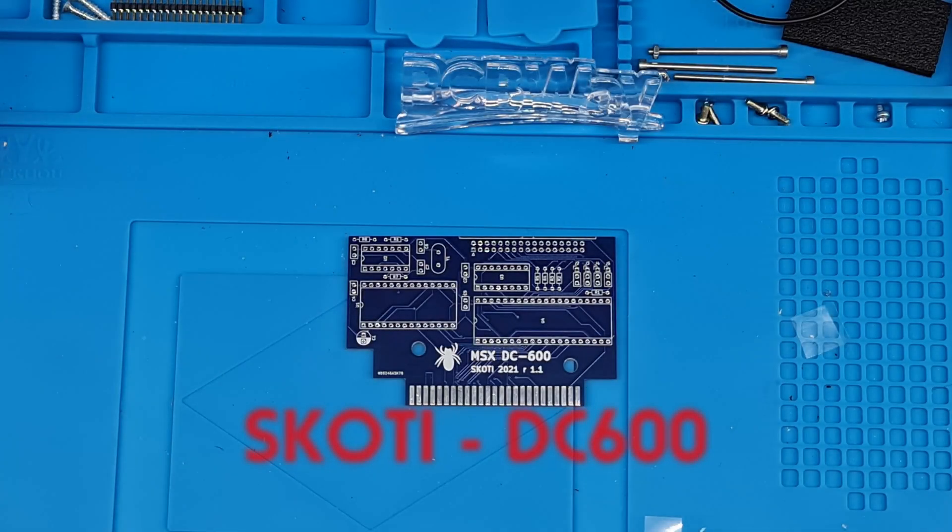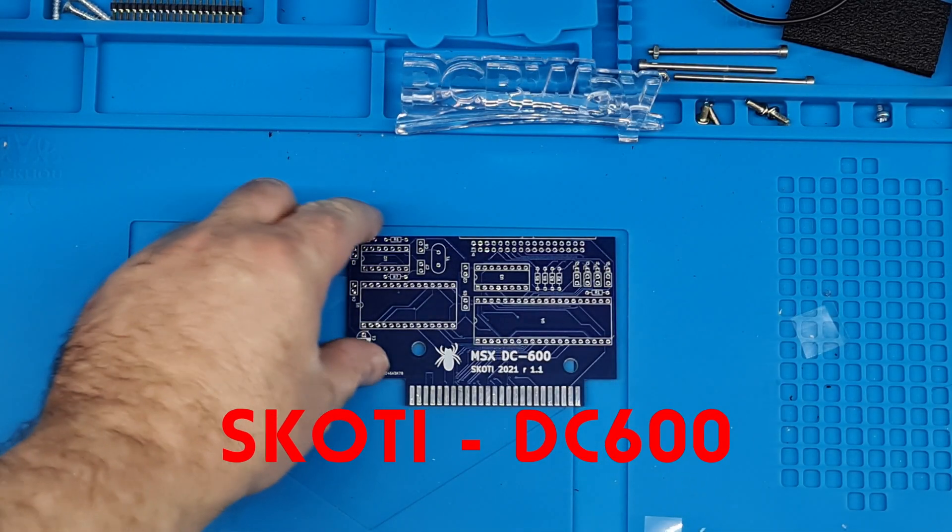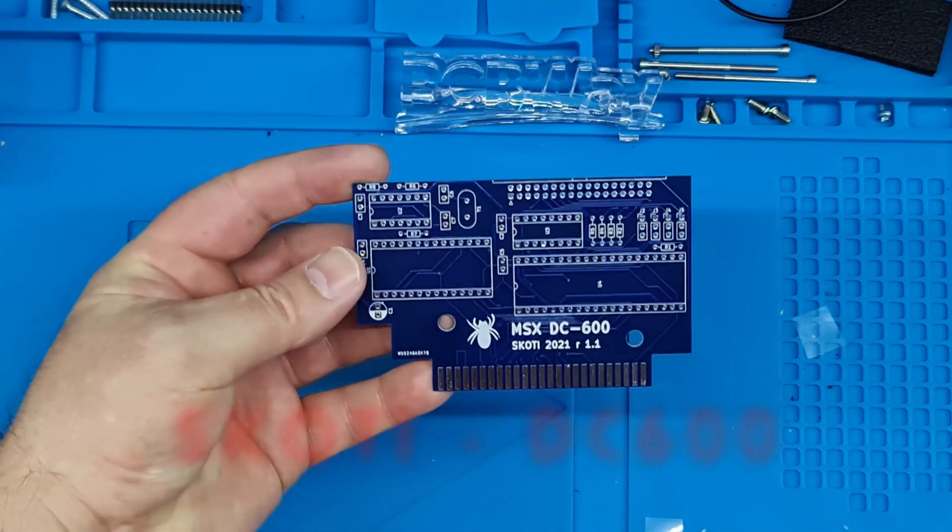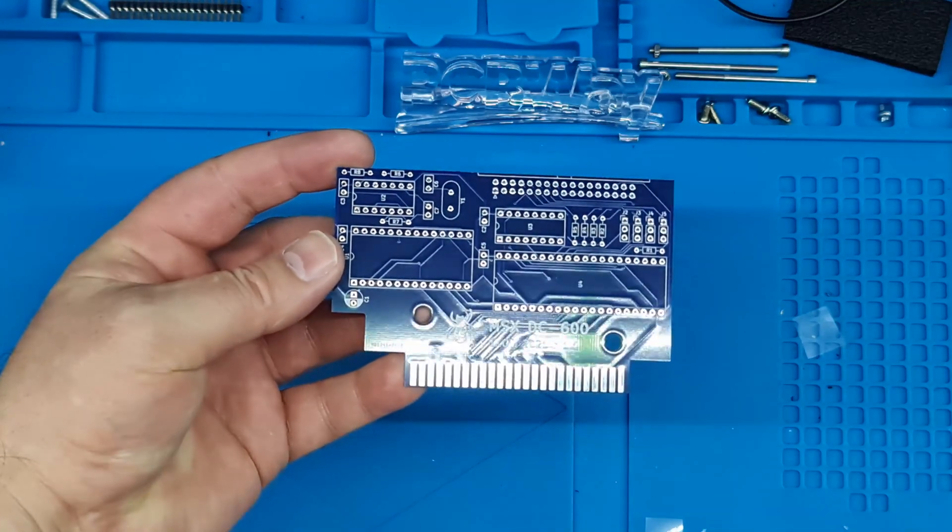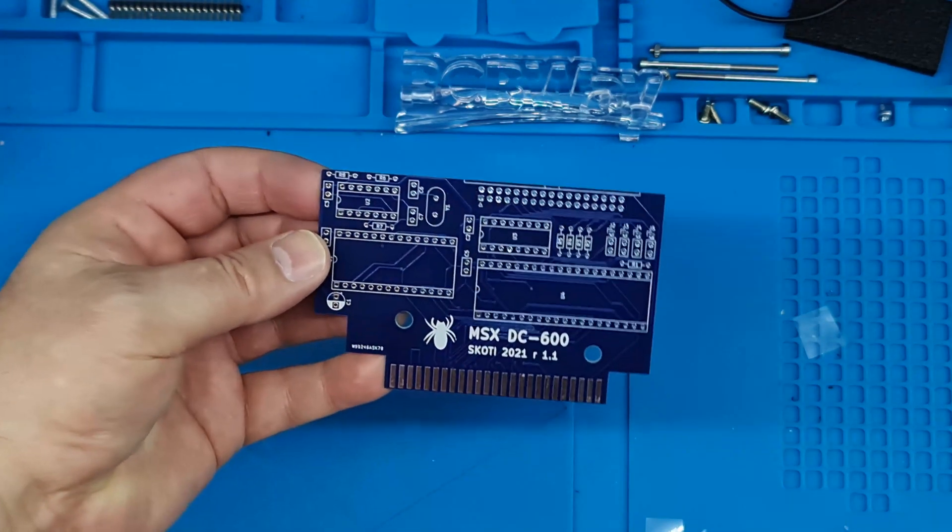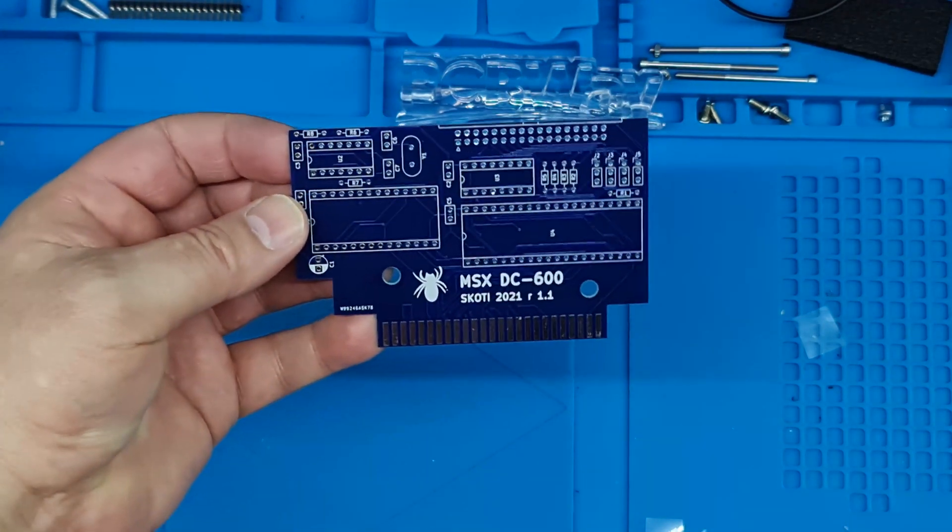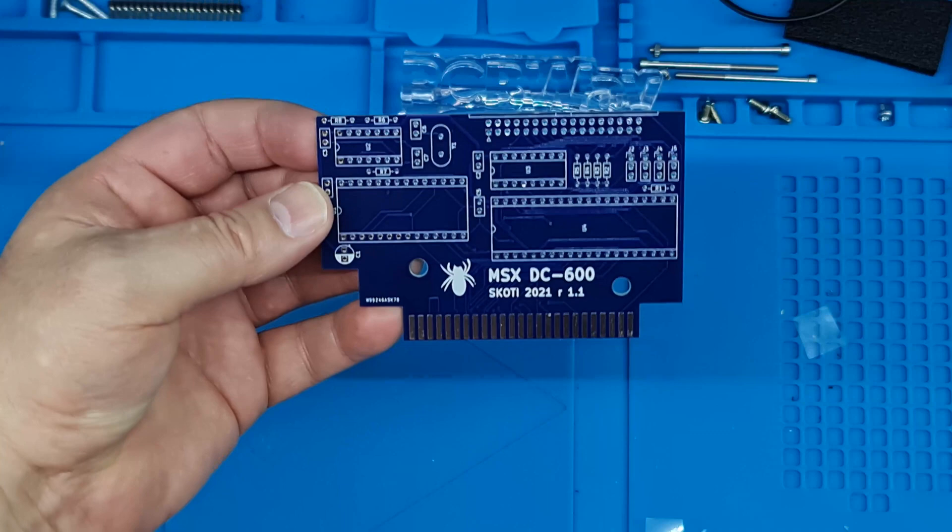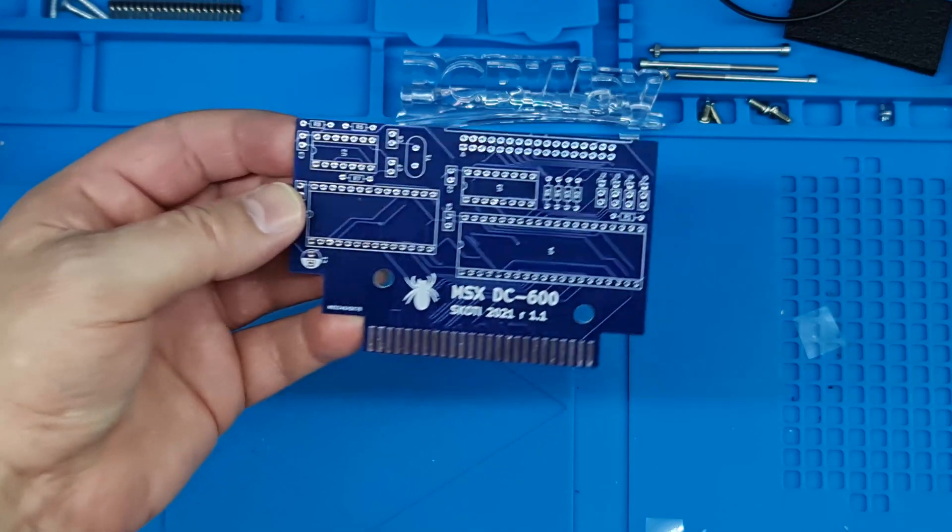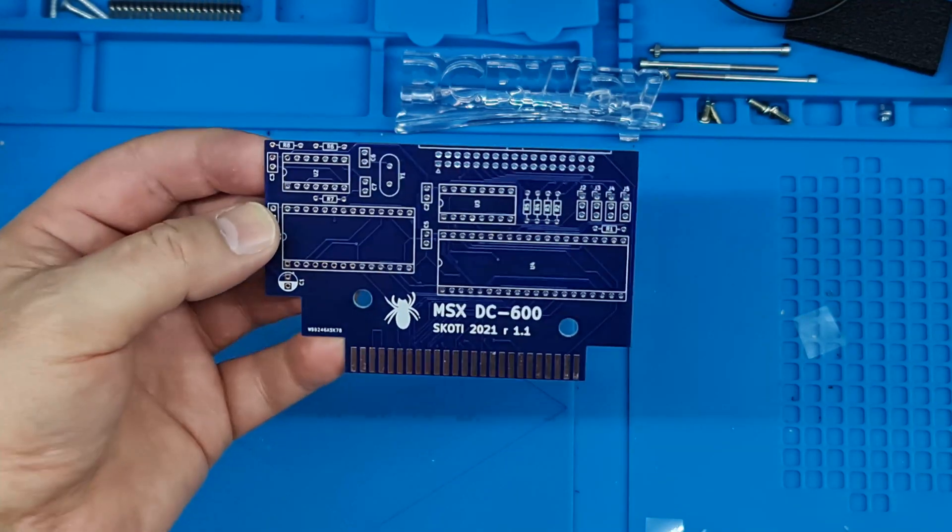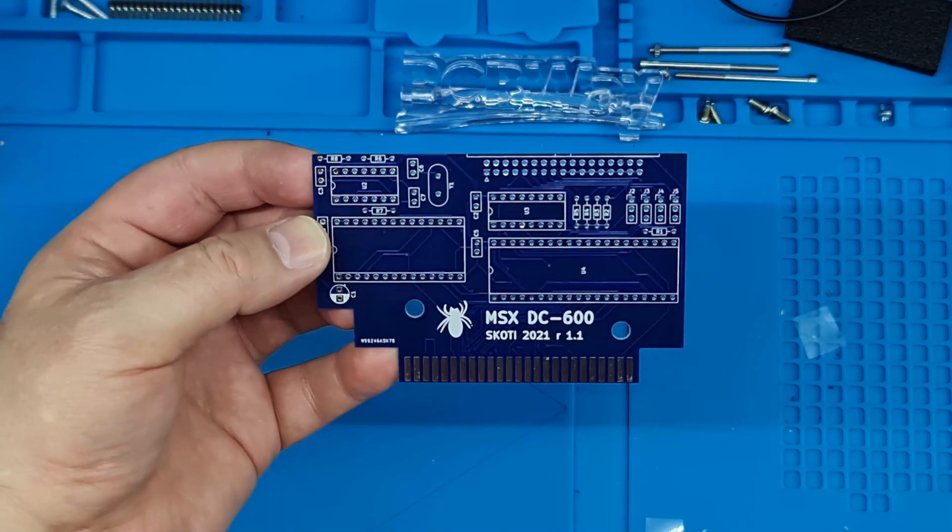Hello, welcome to the video. Today we're going to be looking at the MSX DC600. This is another board designed by Scotty and it's a clone of the TDC600 floppy disk controller for the MSX series.